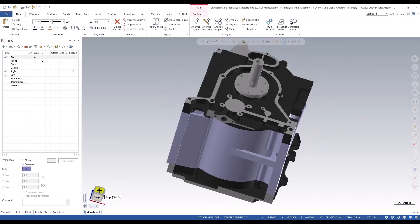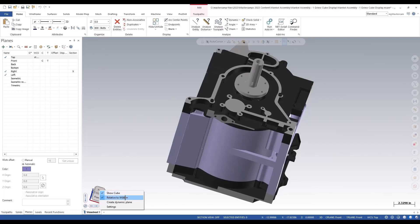If you do a right mouse button click on top of the cube, you have different options to turn the cube off, to show relatives to the WCS, create a dynamic plane, or go to the settings.